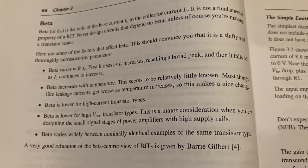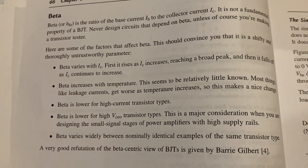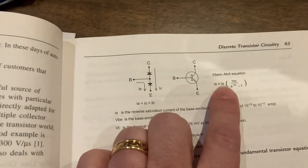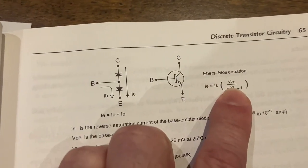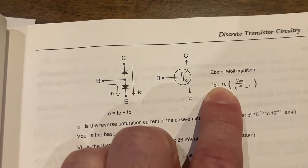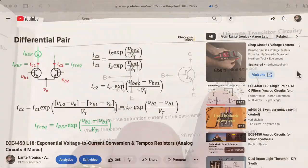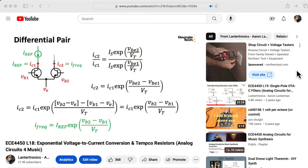Beta increases with temperature. This seems to be relatively little known. Now, I should mention that this equation has several temperature dependencies. VT depends on temperature, and IS also depends on temperature. So I have a lecture in my ECE 4450 Analog Circuits for Music Synthesis class that talks about dealing with those various bits of temperature variation.